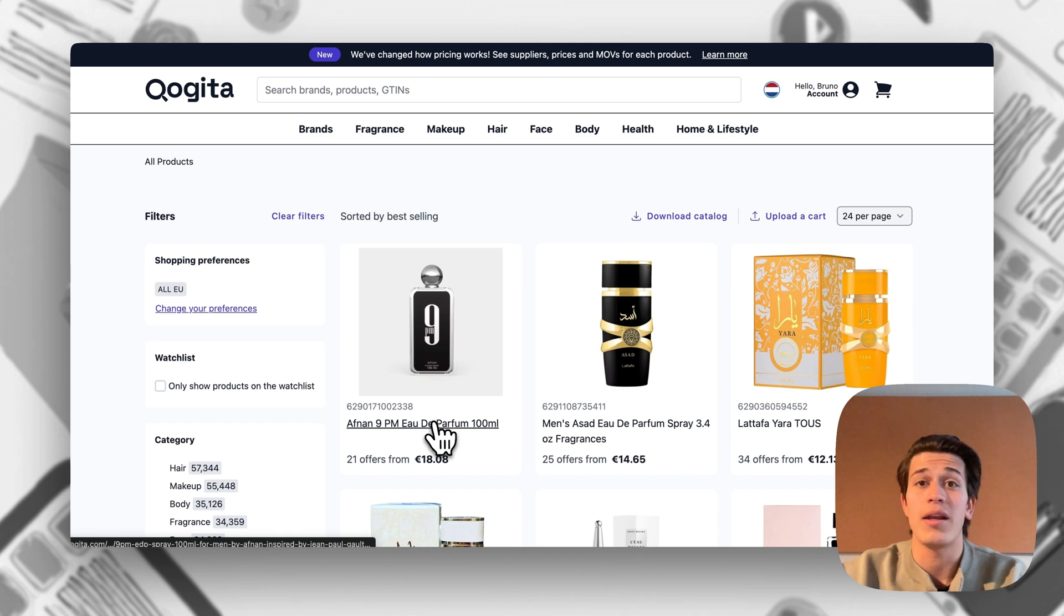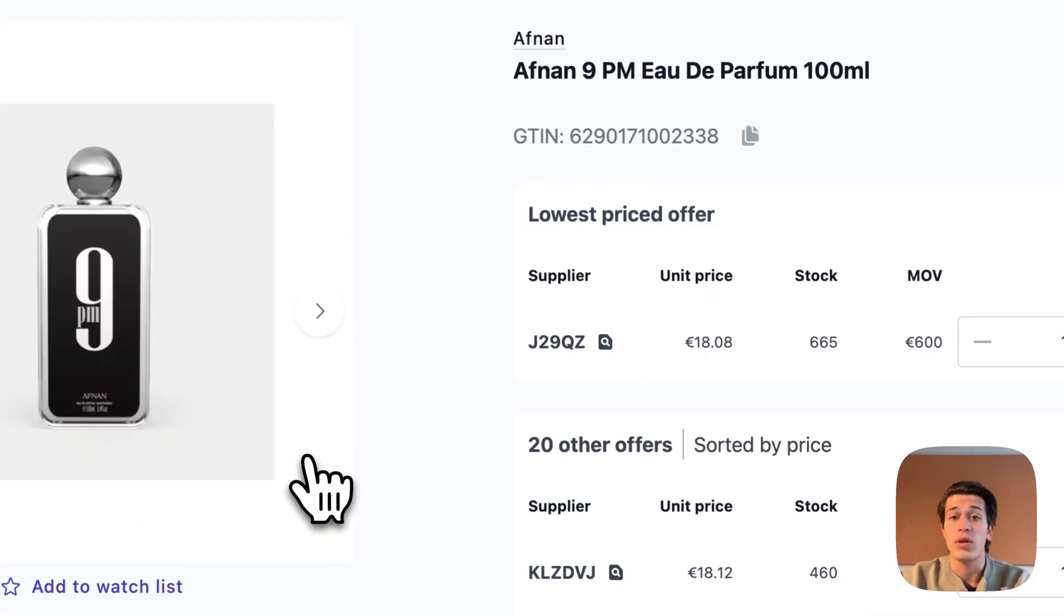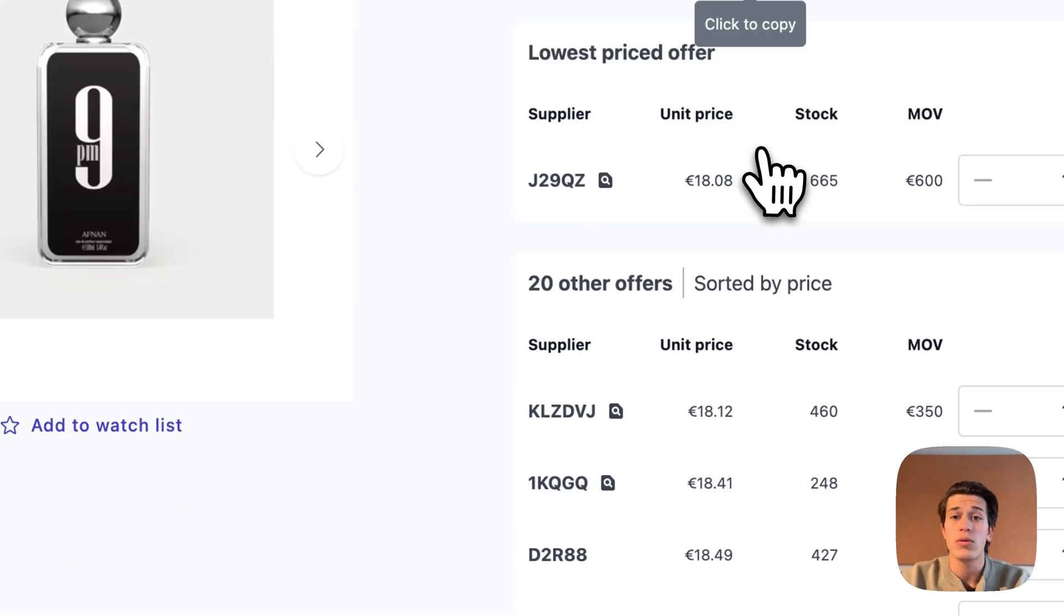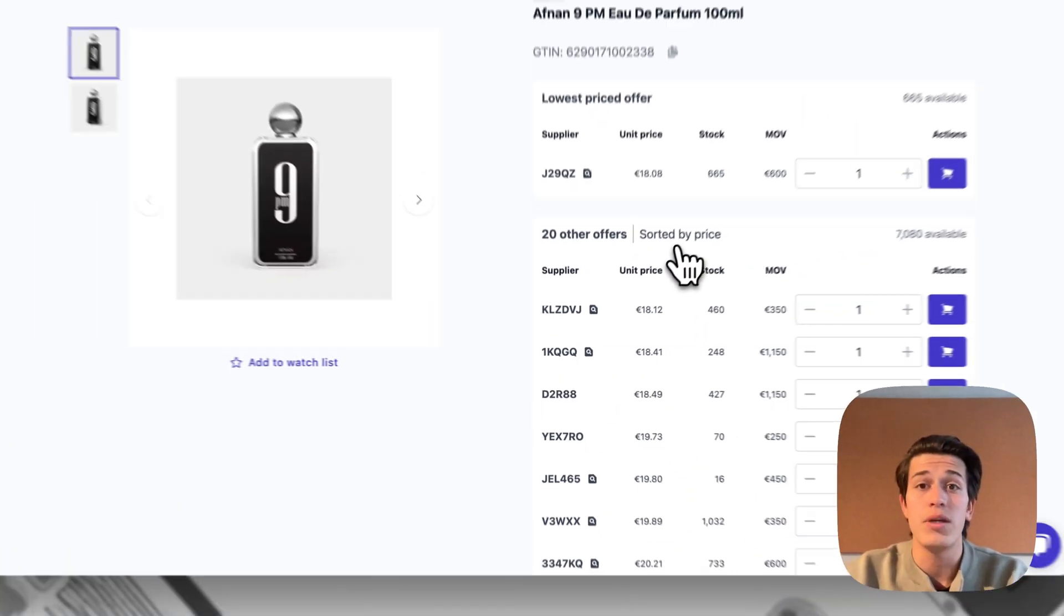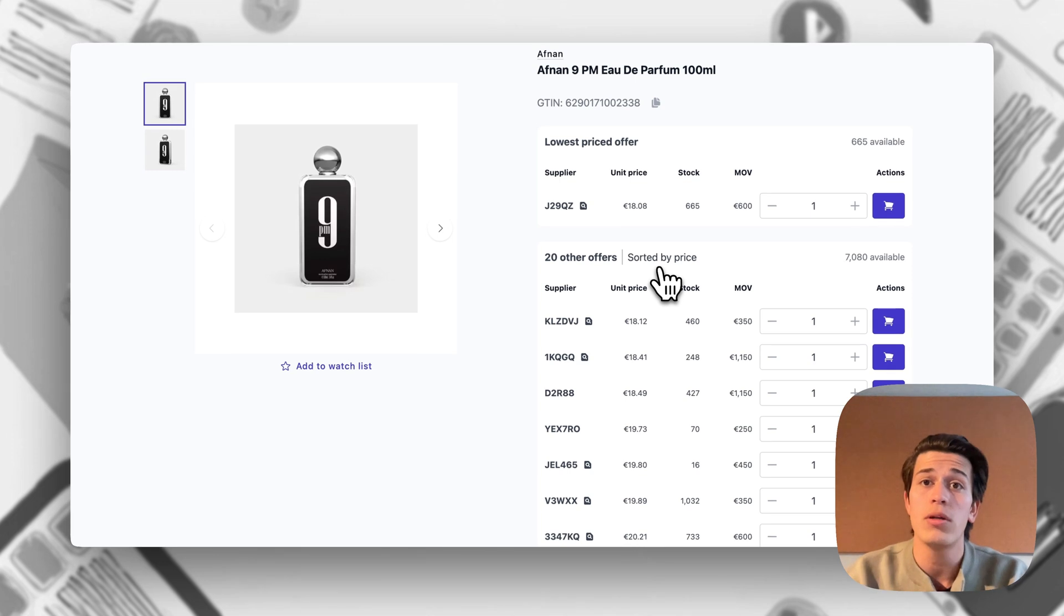Let's take this Afnan 9pm as an example. When we click on the product we can see that it's a bit different to how it was in the old model.